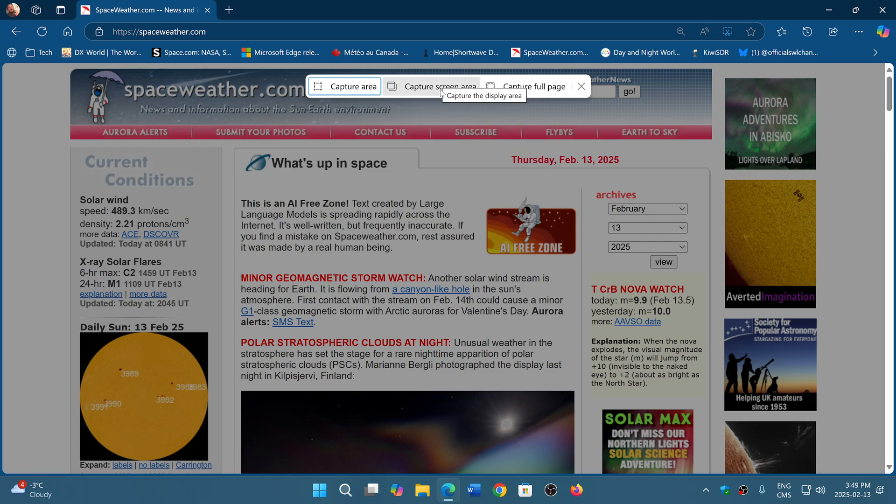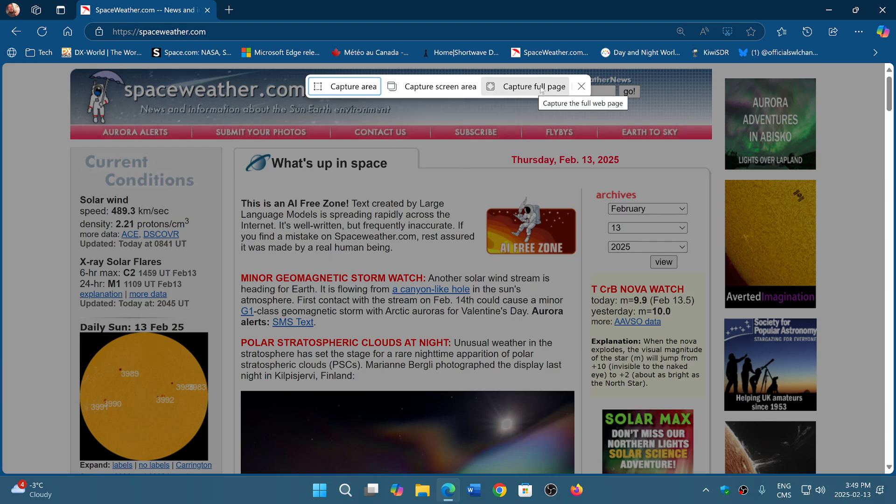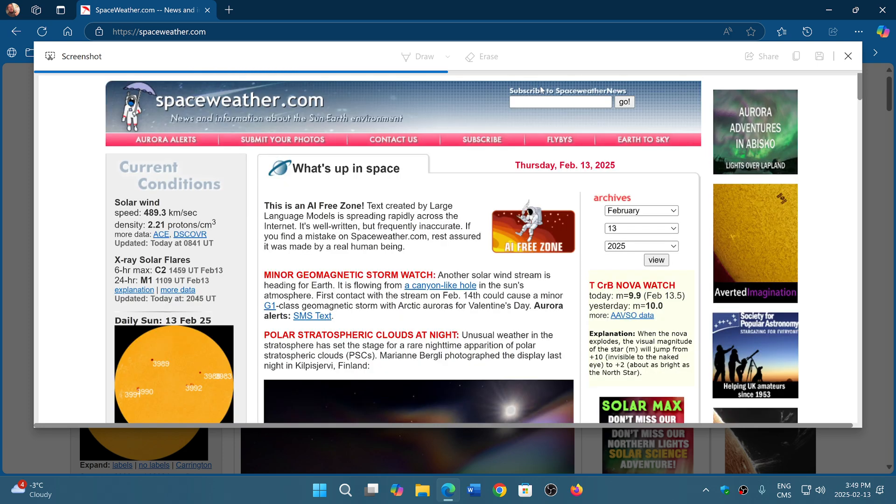If you click capture screen area, this will give you a full screen—what you see on your screen. And if you wish to have the full page, then it's capture full page that you'll want to do.